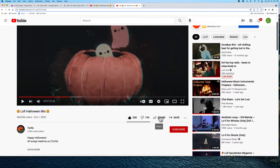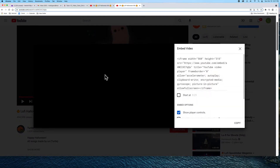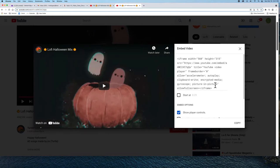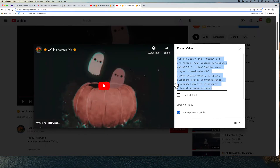You click on Share, then Embed. Here's the code for that video. You select all of it and you press Copy.